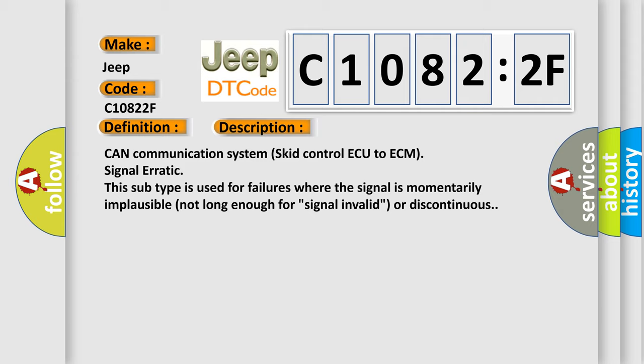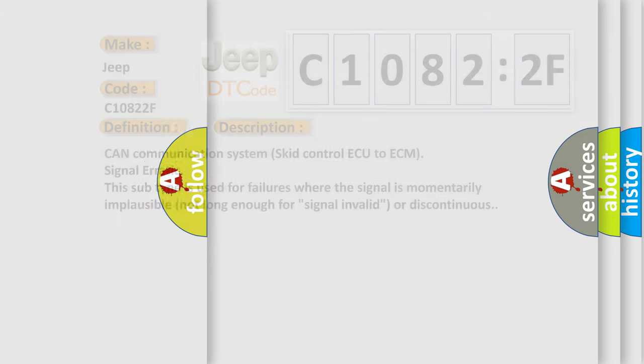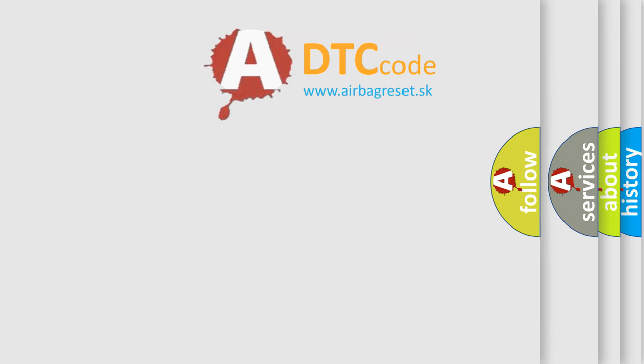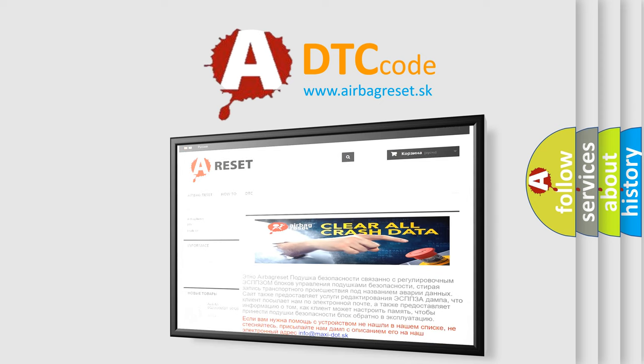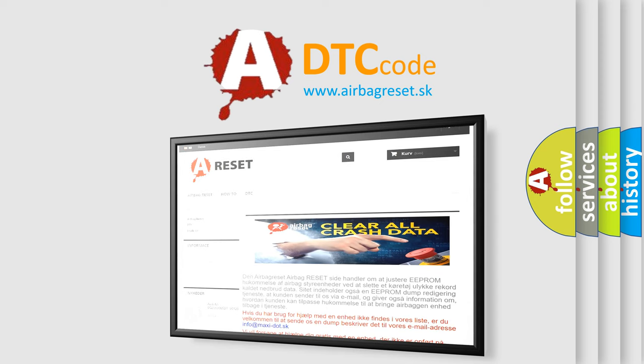The Airbag Reset website aims to provide information in 52 languages. Thank you for your attention and stay tuned for the next video.